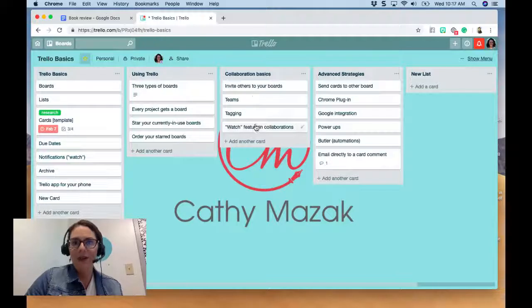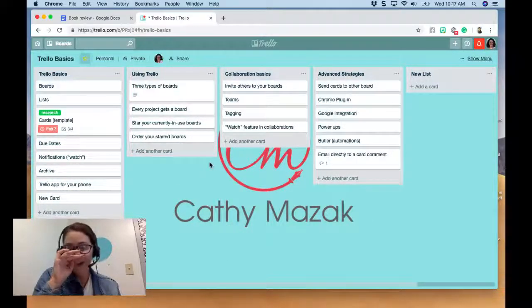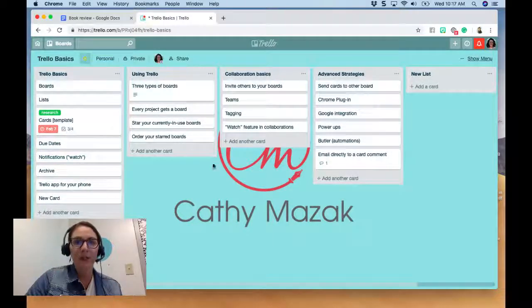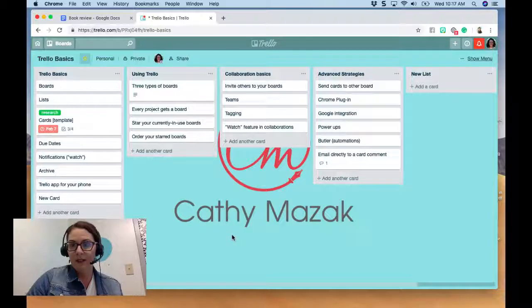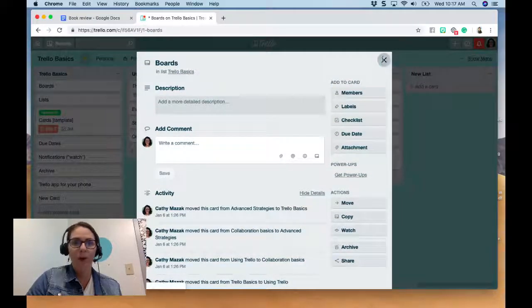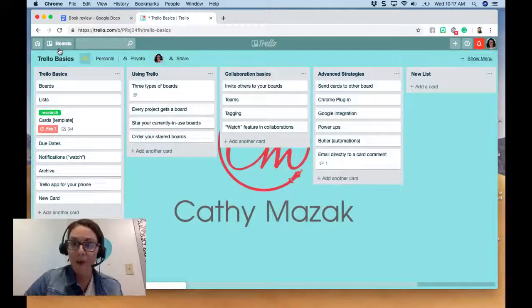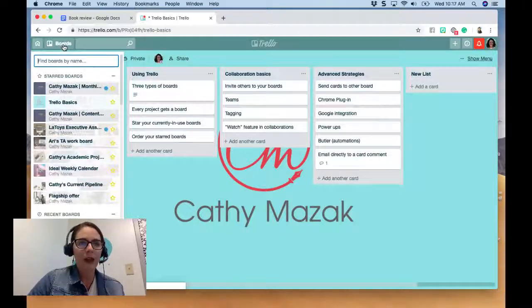Basically, Trello has three parts of the board. You have different boards — a board for each project. You have lists on the board that go horizontally, and you have cards on the list that go vertically. You can click on a card and there's a lot of functionality on what we call the back of the card. But for today, I'm going to show you how to set up a template board.